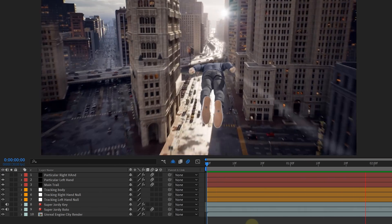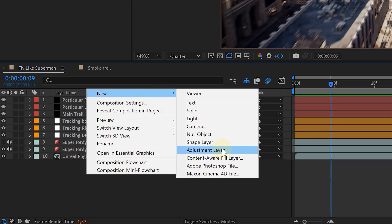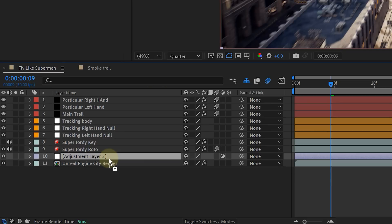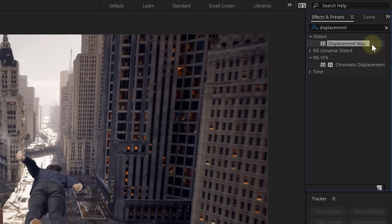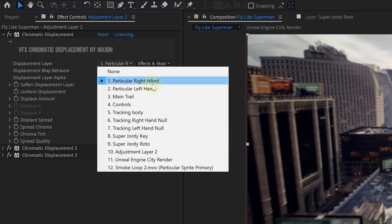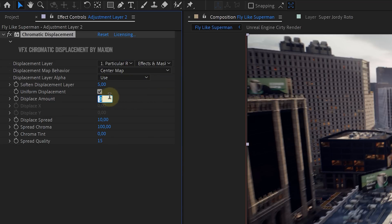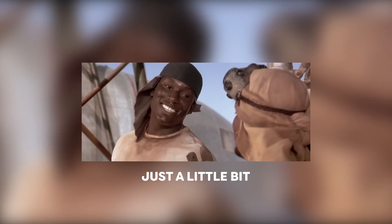Now create as many airstreams as you want with the same principles we just explained. To finish it off, we also added a small displacement behind our super talent. This we easily did with an adjustment layer just above our Unreal Engine render clip. On this adjustment layer, we add a displacement effect — we're using the displacement from Red Giant, but if you don't have Red Giant you can use the native one. We then use our airstreams as the source for our displacement and crank it up just a little bit. And that's all there is to it!